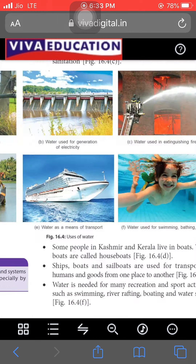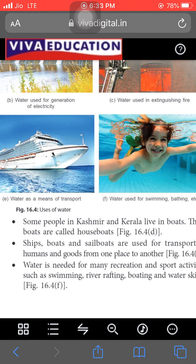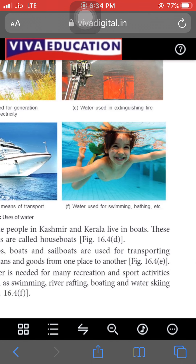Some people in Kashmir and Kerala live in boats and run their occupation through tourism — earning money through boat services. Ships, boats, and sailboards also help to transport goods and materials from one country to another. Water is also needed for recreation — swimming, river rafting, boating, and water skiing are sports activities done on water.